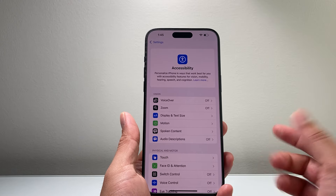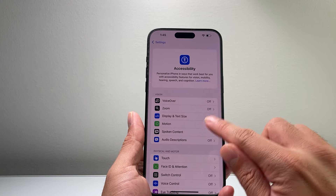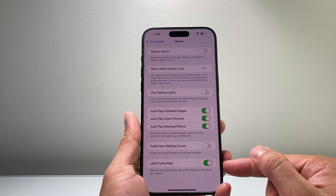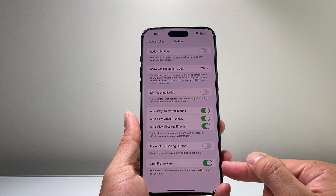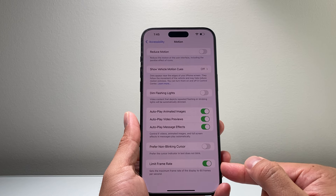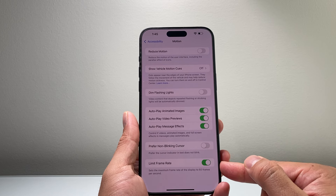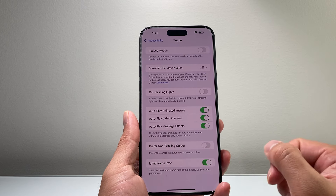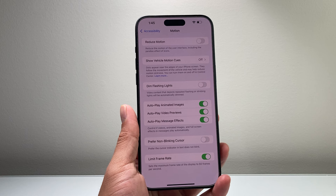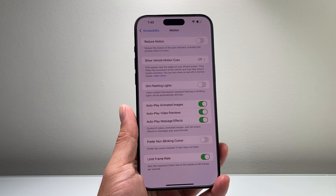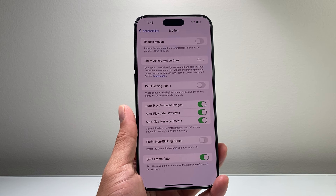But that's how you can go ahead and turn off that 120 Hertz refresh rate. I hope this video was helpful — if so, please consider hitting the like and subscribe button for more tips and tricks for your iPhone and other iOS devices. We'll see you guys next time.